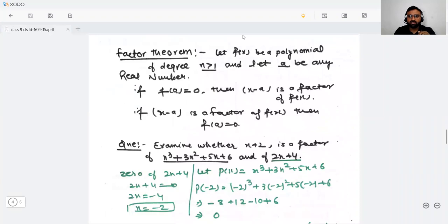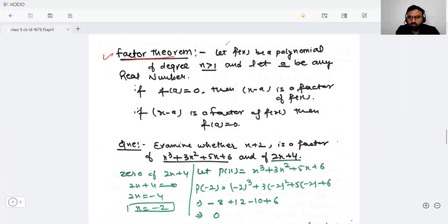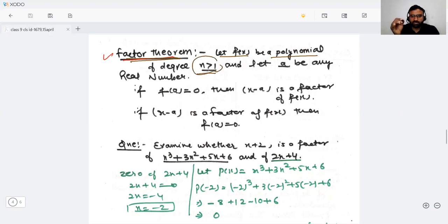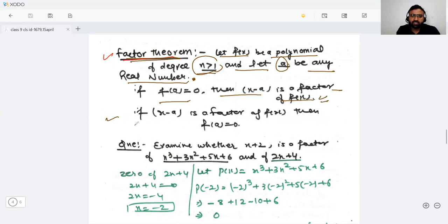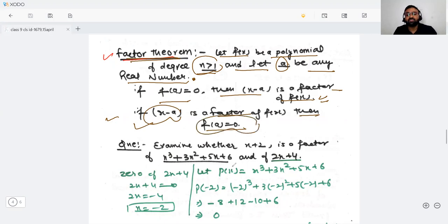Our next concept is the factor theorem. Let f(x) be a polynomial of degree greater than or equal to one. If f(a) = 0, then (x − a) is a factor of f(x). Conversely, if (x − a) is a factor of f(x), then f(a) = 0. Let's understand it by an example.